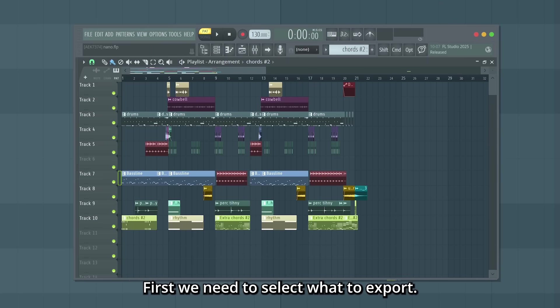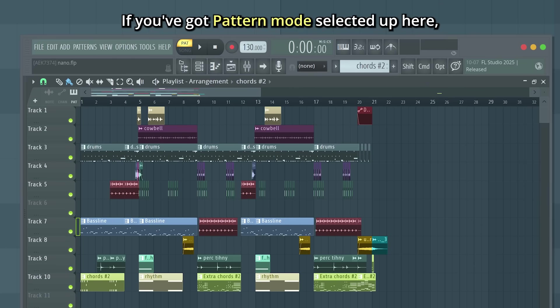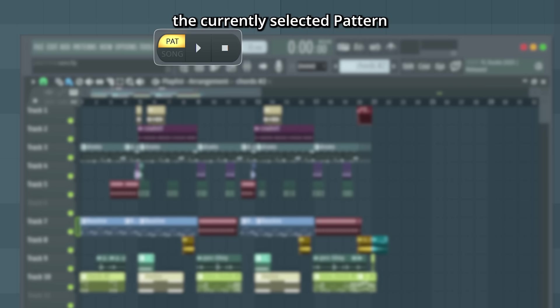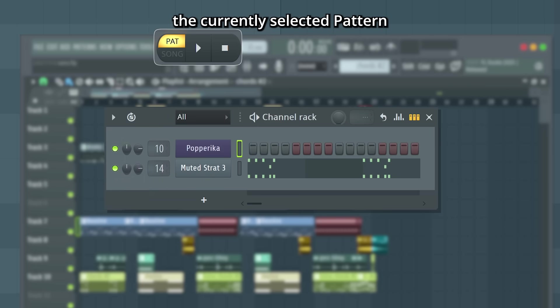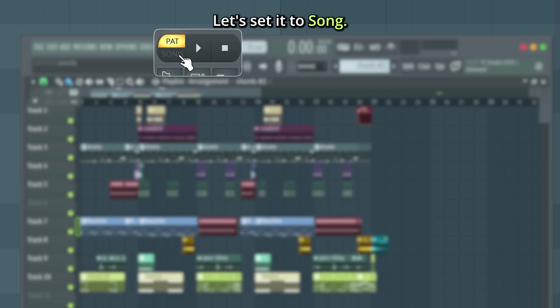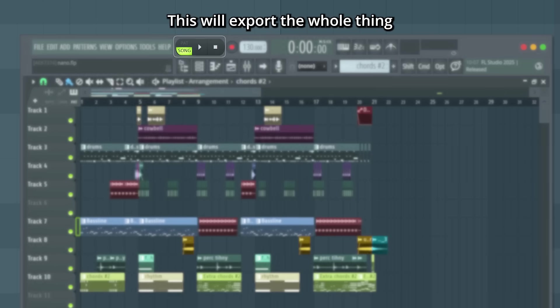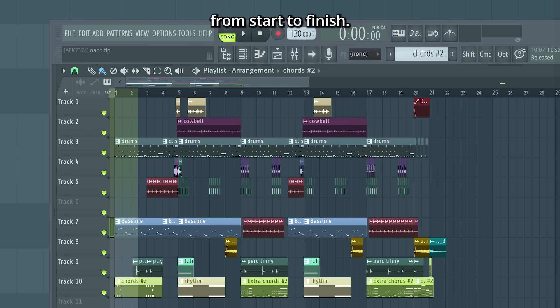First, we need to select what to export. If you've got pattern mode selected up here, you will export the currently selected pattern and only that. Let's set it to song. This will export the whole thing from start to finish.